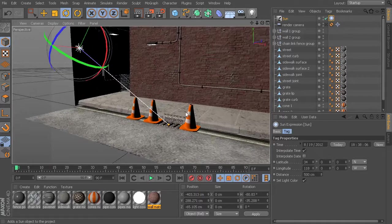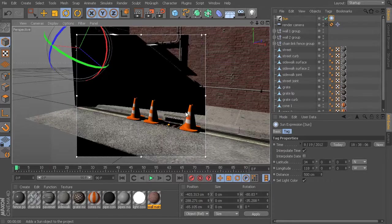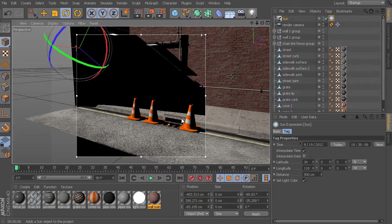So now if I come in and render this out, there's our lights and our shadows that have been applied.